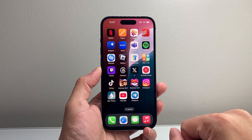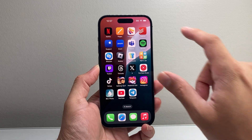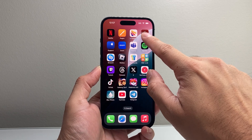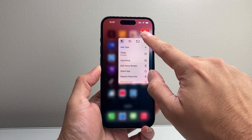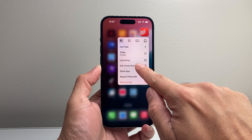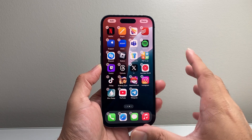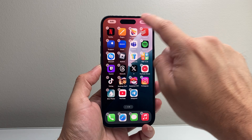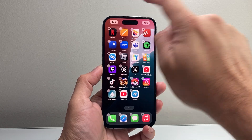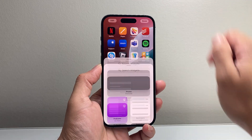First navigate to that page and then you press and hold on any app — doesn't matter whatever app you press and hold — just so you can get to that edit home screen mode. Once you get in that mode, it's going to start wiggling. On the left hand corner you'll see an edit option.